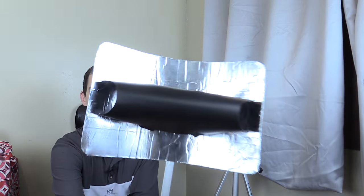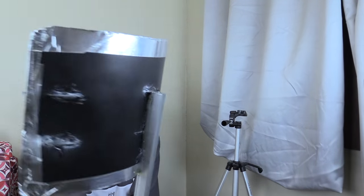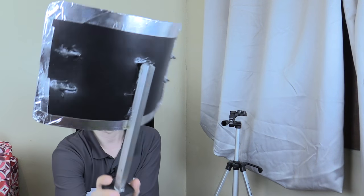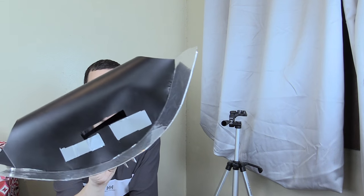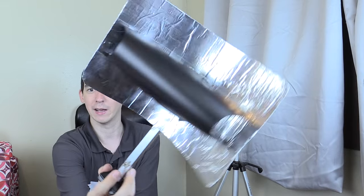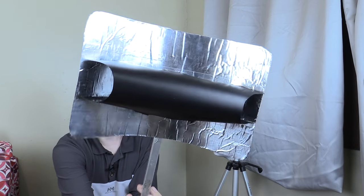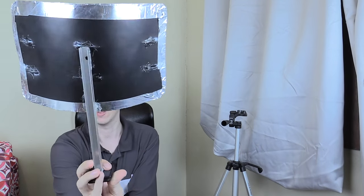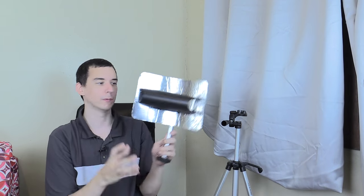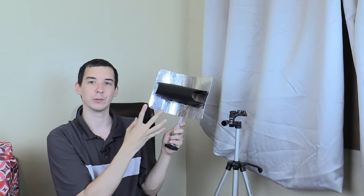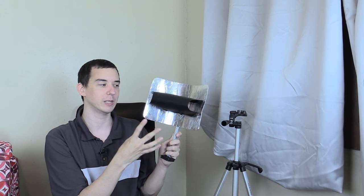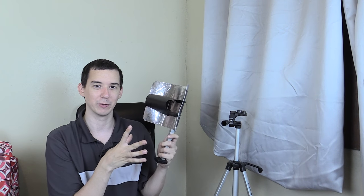And then once you slot it together you're going to end up with something that looks similar to this. This is very ugly. I do admit that I didn't do a great job but I'm really just going for prototype and demonstration. It doesn't have to look great. I just want to show you guys how well it works and how you can make one yourself. So let's go ahead and start our testing.